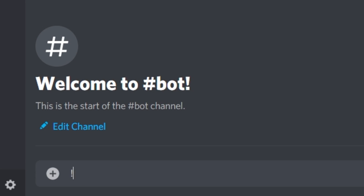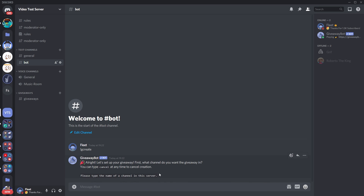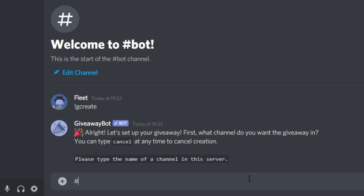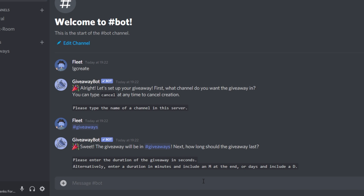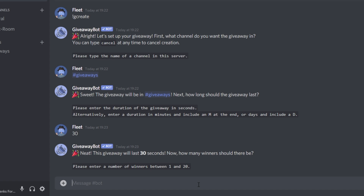Then you want to type in the command: exclamation mark G create. The bot replies asking which channel you want to put the giveaway in. Type hashtag and the channel name — in my case, it's going to be giveaways. Press enter, and the bot replies confirming the giveaway will be in giveaways. Next, it asks how long the giveaway should last. You can put it in seconds, days with a D, or minutes with an M. In my case, I'm going to put 30 seconds. The bot confirms it will last 30 seconds.